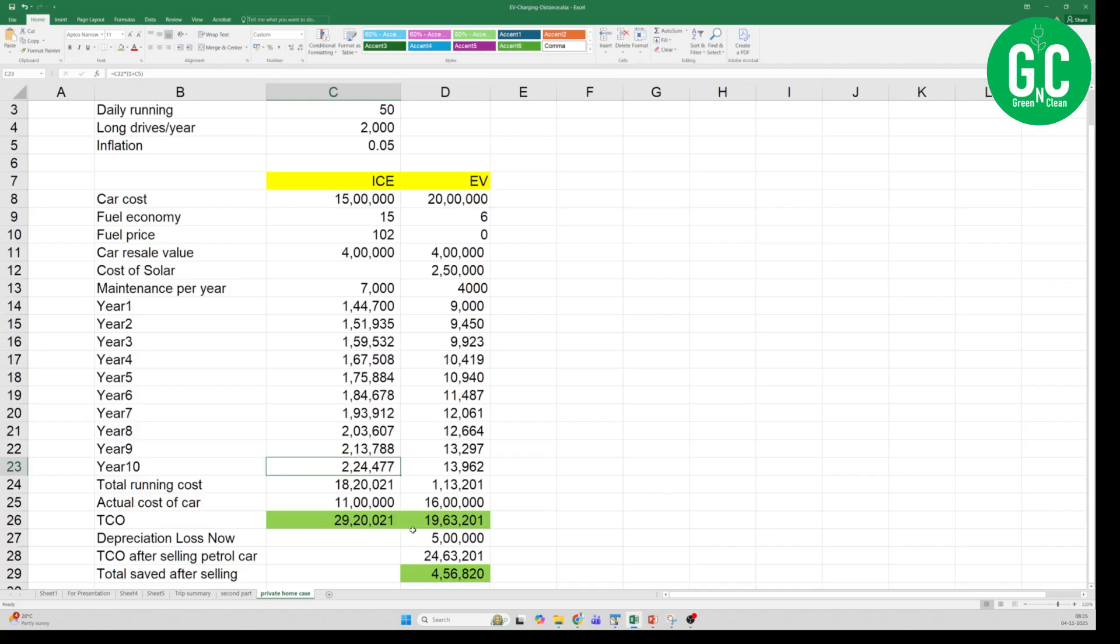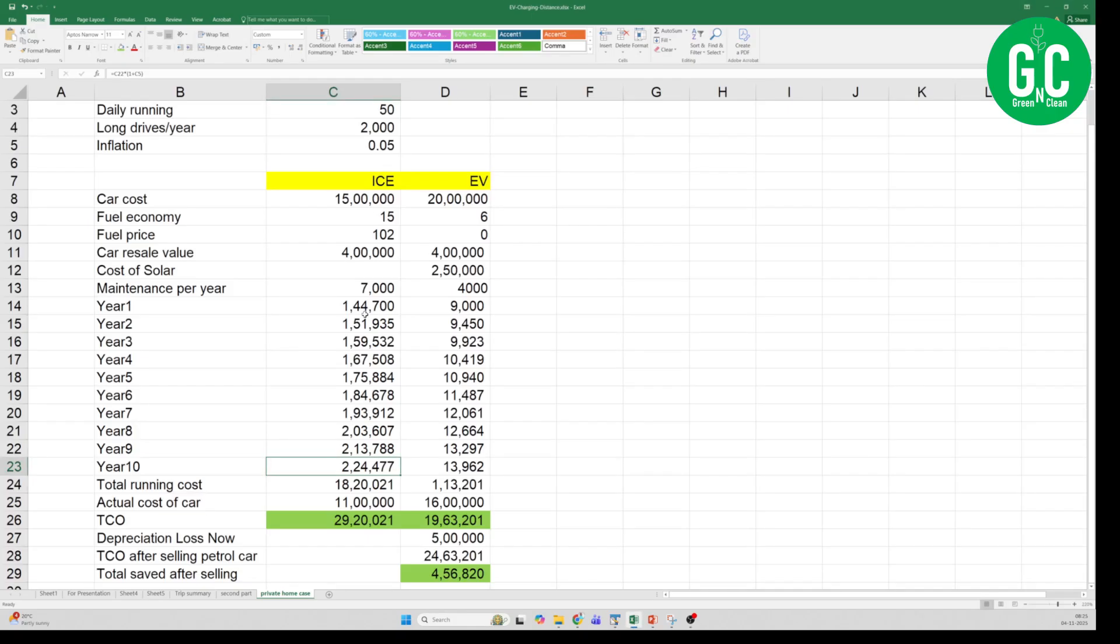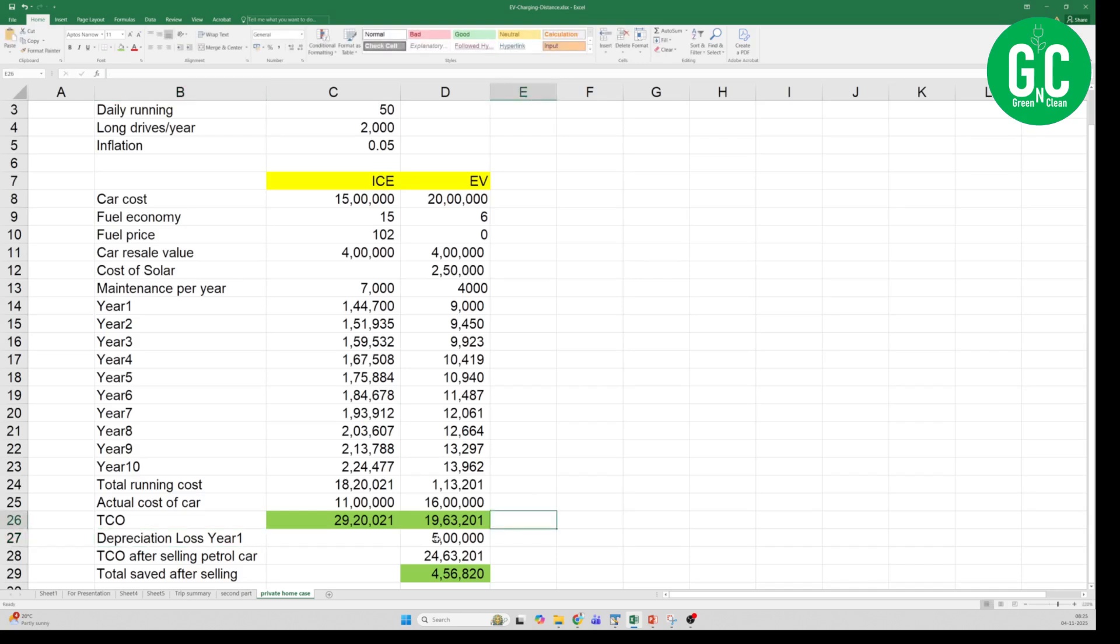Now comes the questions. Let us say you have the ICE car today which is costing 15 lakh rupees, and you sell it on day 1 or the year 1. If you are selling it and switch over to the EV, then I am considering that the 15 lakhs car when you sell it in the year 1 will at least fetch you 10 lakh rupees, which is a very safe resale value. So you lose 5 lakh rupees. So that is what I have mentioned here as depreciation loss in year 1 is 5 lakh rupees incurred.